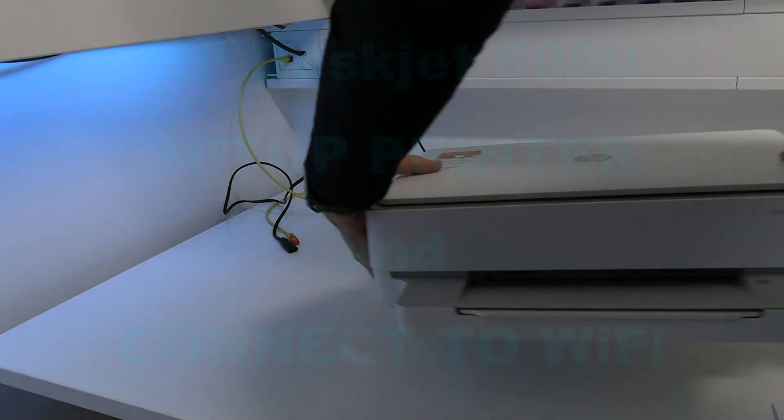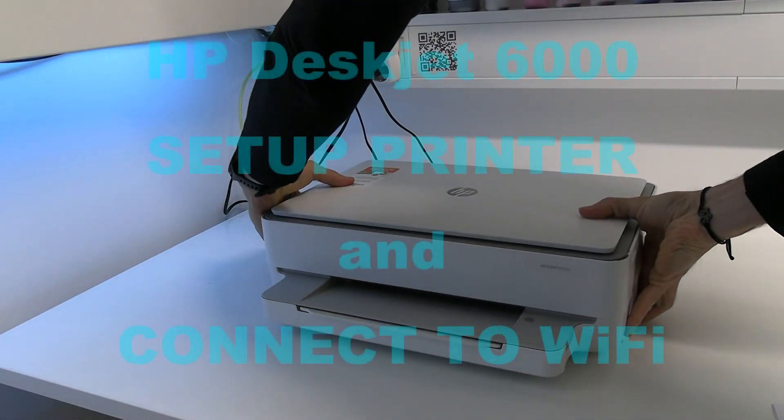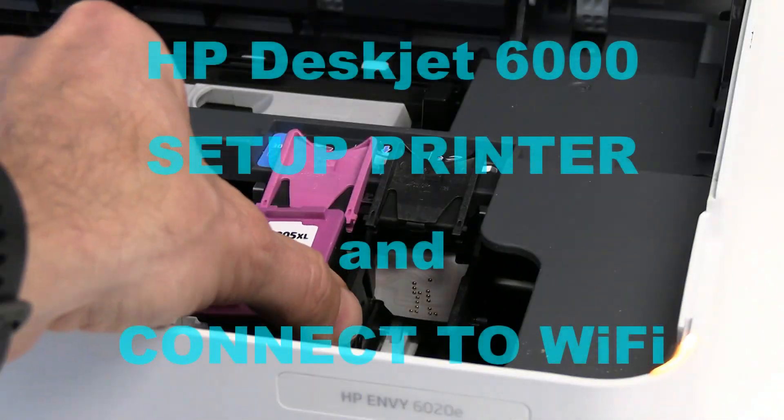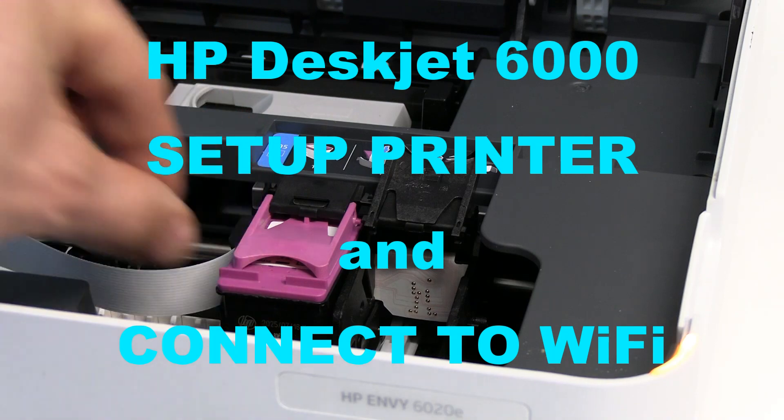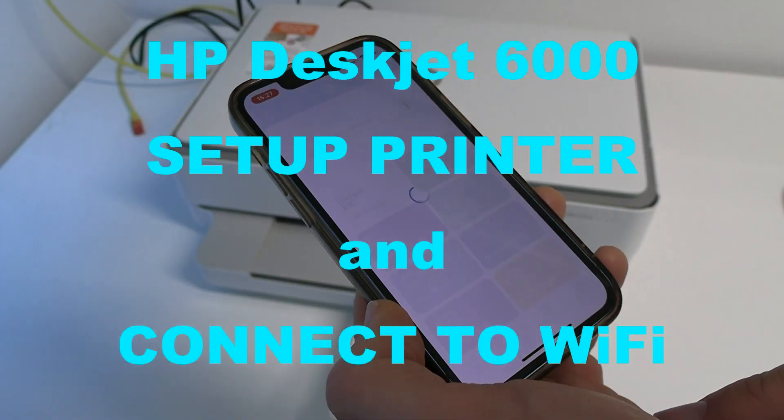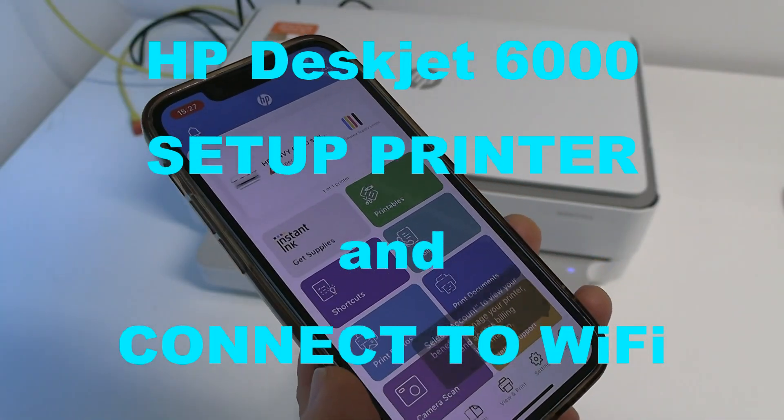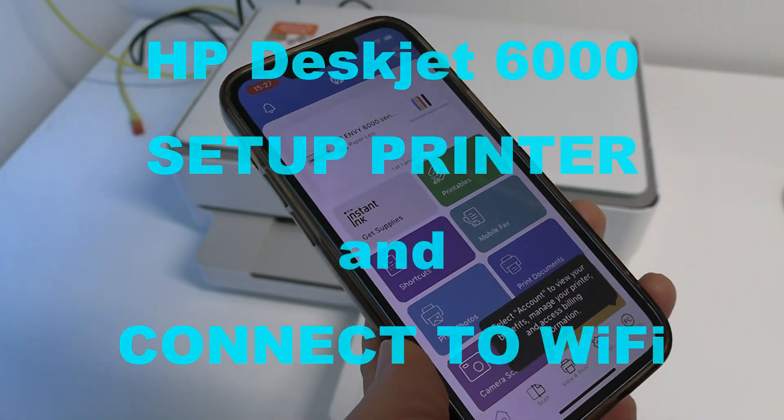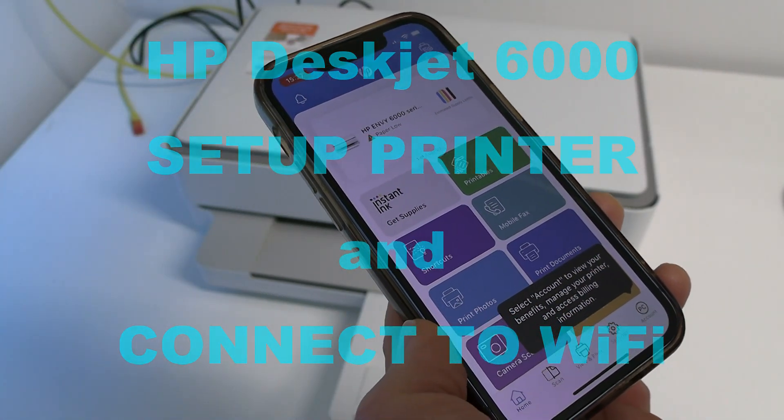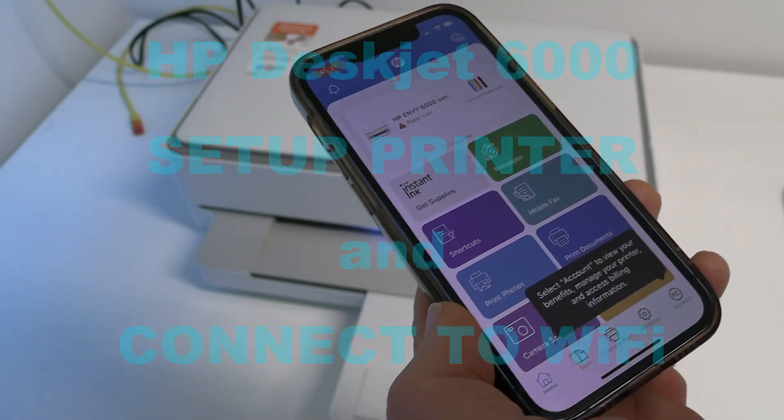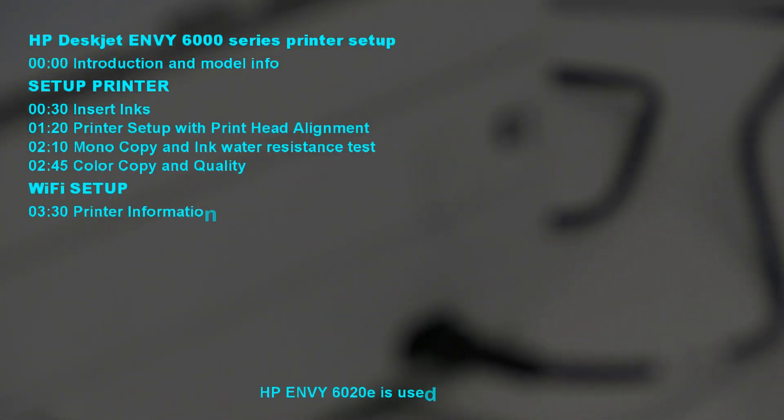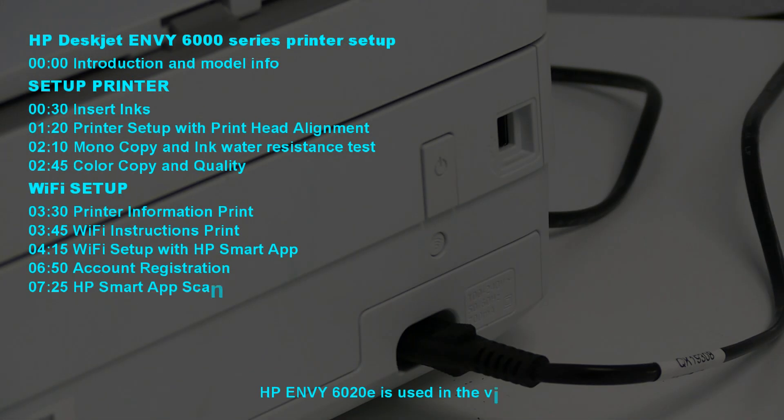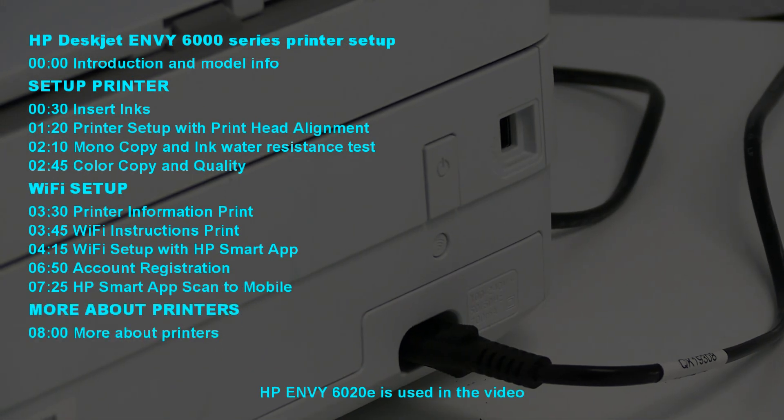Hello, in this video I set up and connect to Wi-Fi network the HP Inkjet multifunctional printer NV6000 series where I will show the following.